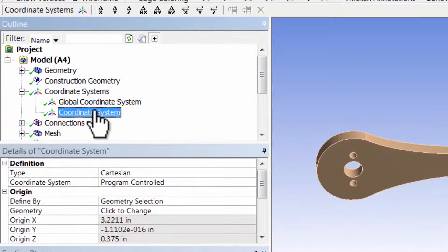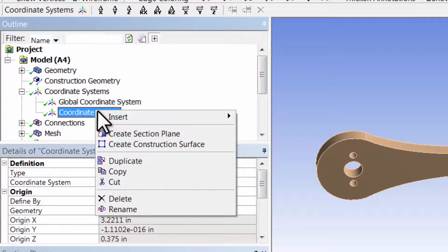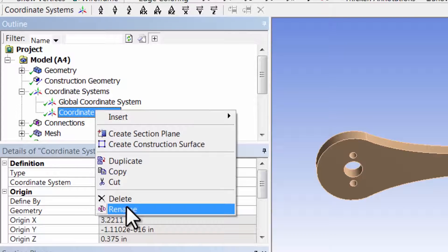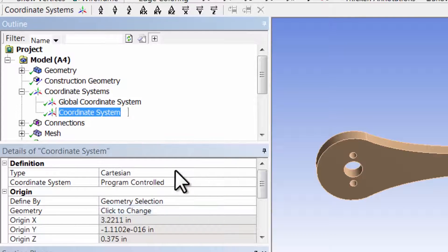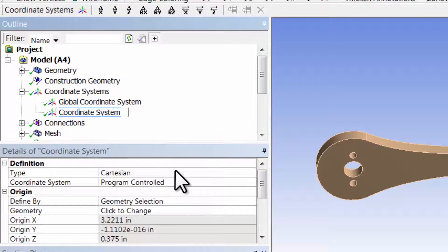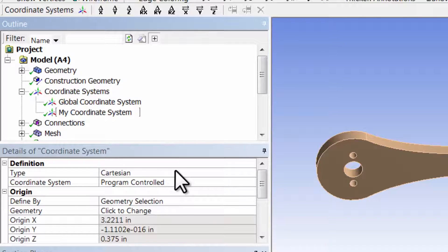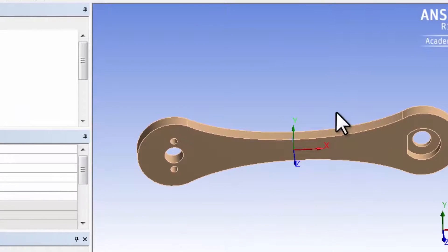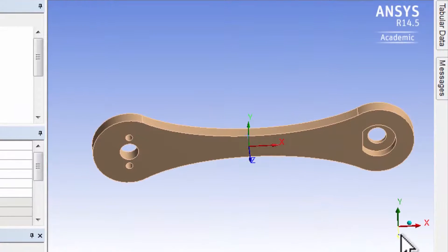I can rename that coordinate system. Let me use unscientific notation and call it 'my coordinate system'.